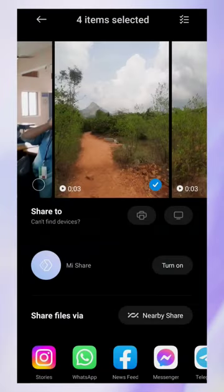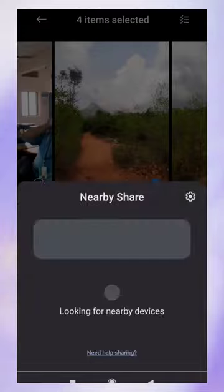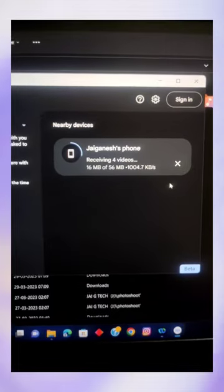Now, you can click any file on your phone and easily transfer files from the phone. So, if you want to share this video, you can follow the page.